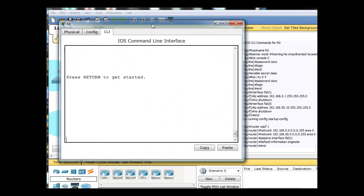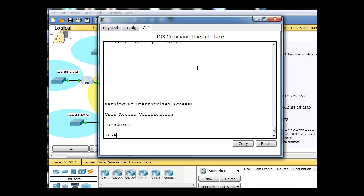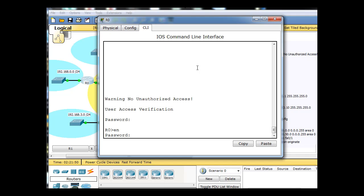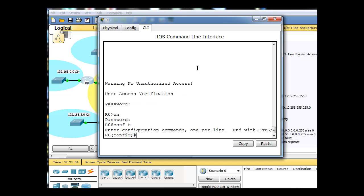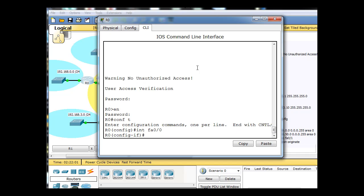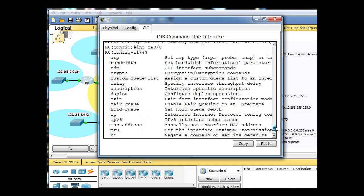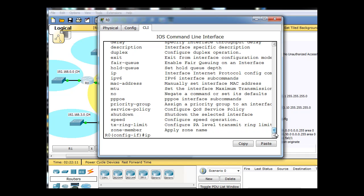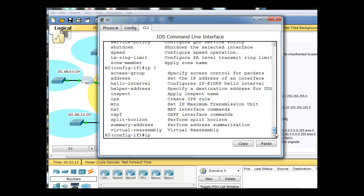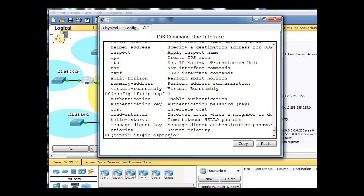So I'll go to R0, and I'm going to have to put in the password cisco, and then the enable command and the password class, and then I'm going to do a conf t to get to global config mode, interface fa 0/0. And then now I'm going to do a question mark, and I'm going to do an IP question mark, and that's going to be OSPF question mark, priority, router priority.